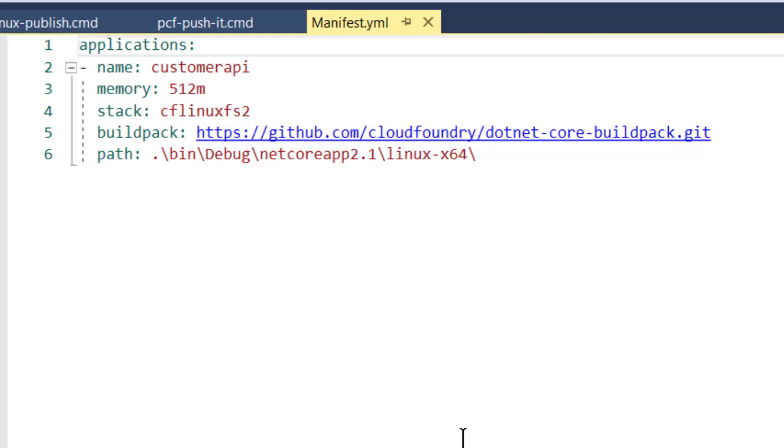And here, since my Cloud Foundry instance doesn't have the .NET Core build pack installed by default, I'm actually telling it to go get the .NET Core build pack from Git out on the Cloud Foundry site and to use that.